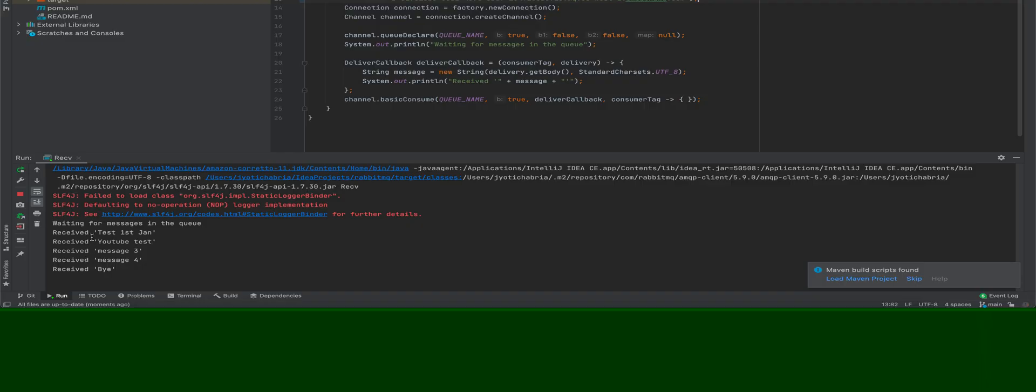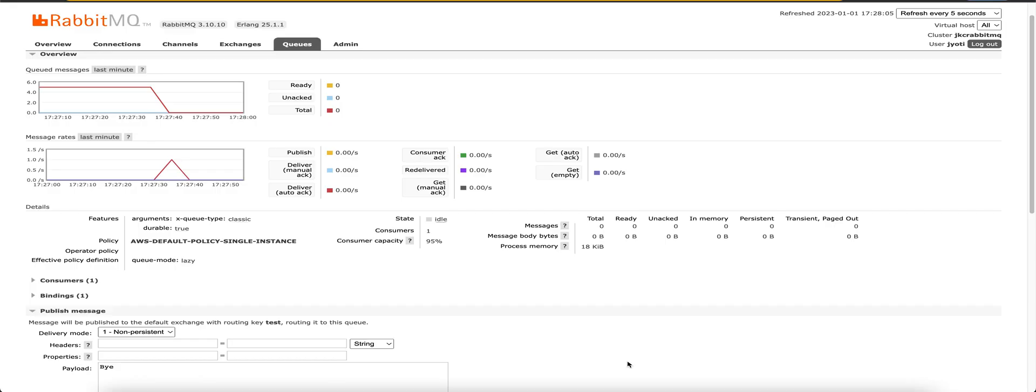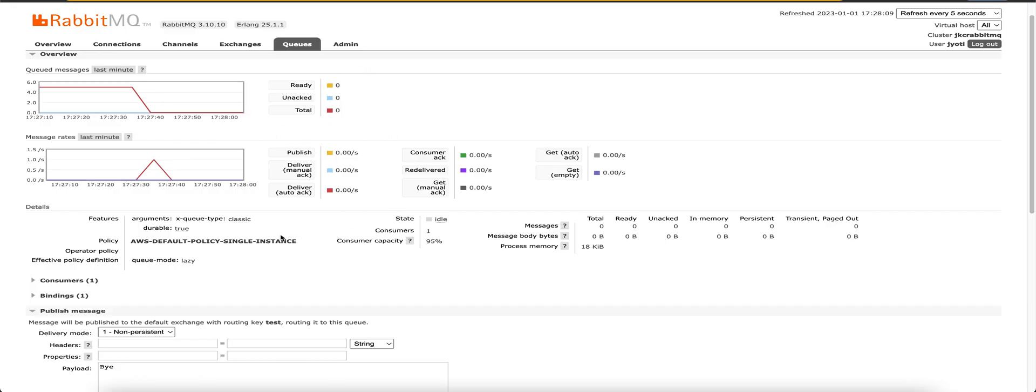Yeah, and it's the order first in, first out. You can confirm that as well. And the queue is now empty.